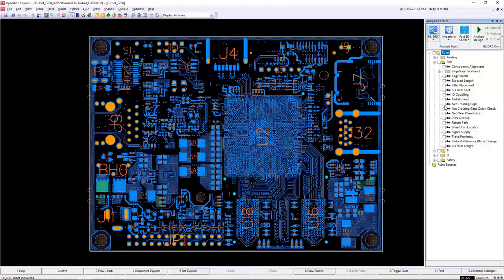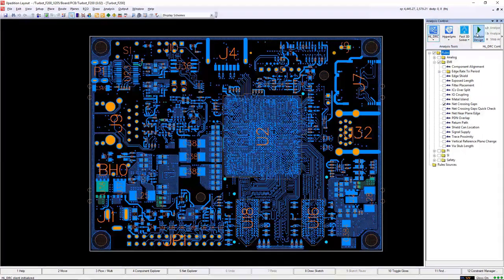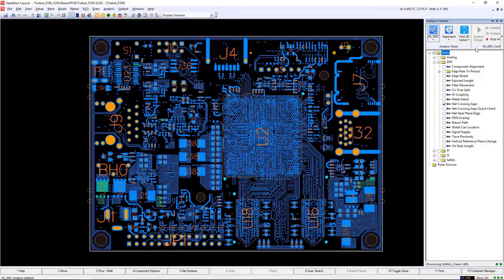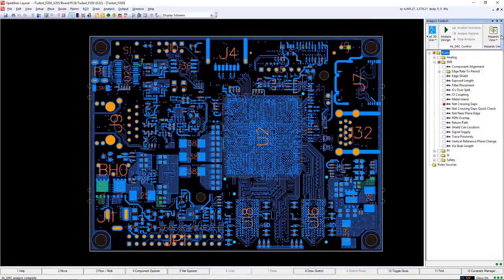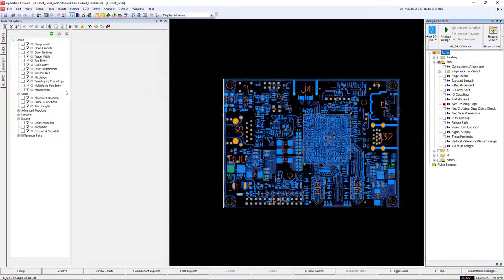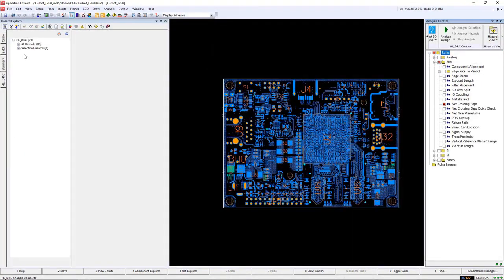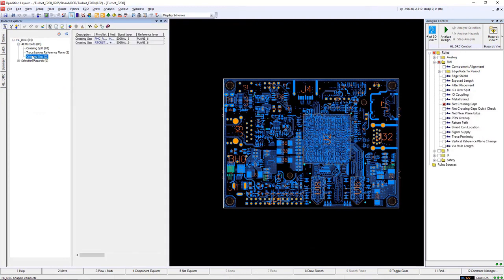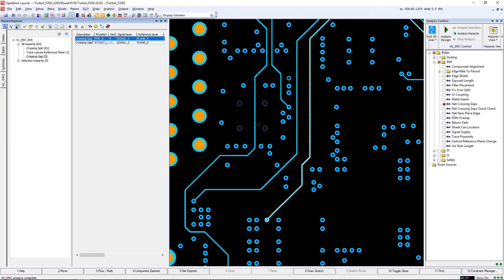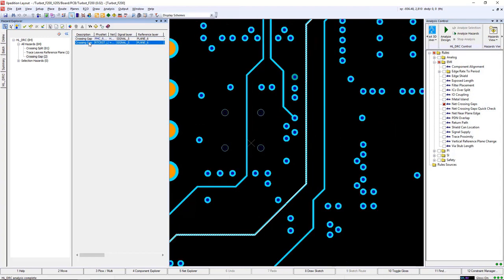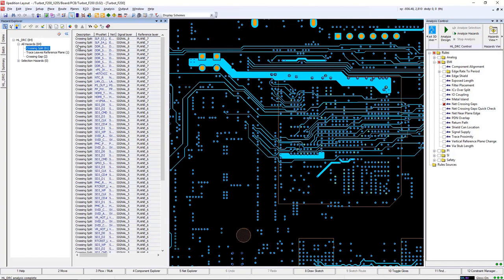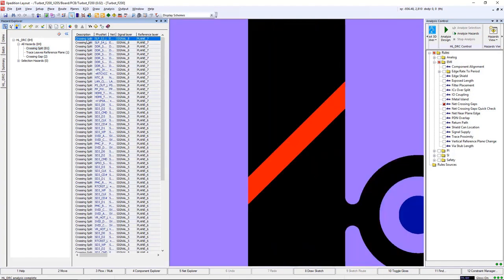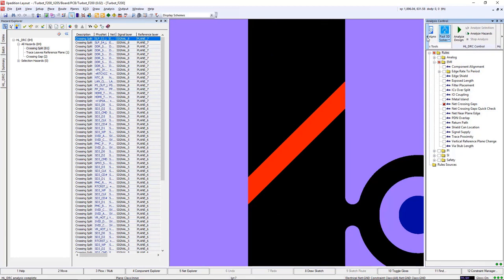You can run HyperLynx DRC checks inside of Expedition via the Expedition Analysis Control Client window. And here I'll run a simple nets crossing gaps rule and use the hazard explorer to analyze any violations that were found. Since I'm already in the layout environment, I can use Expedition to correct the problem immediately. And that's the benefit of running HyperLynx inside of Expedition.